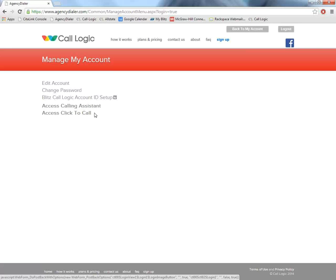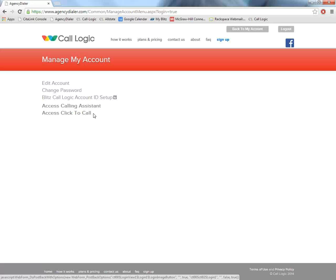This is our compliant calling platform for cell phones. So with the telemarketing rules and regulations that came out last October, they stated that you can no longer call cell phones via automated dialers. So what we have done is we've worked with an outside TCPA compliance firm as well as with Farmers Corporate to create this click-to-call platform.